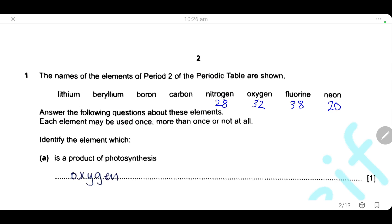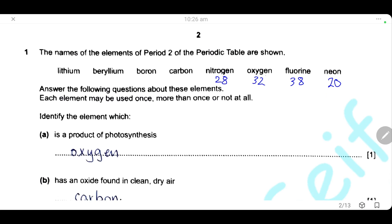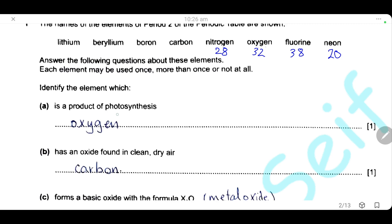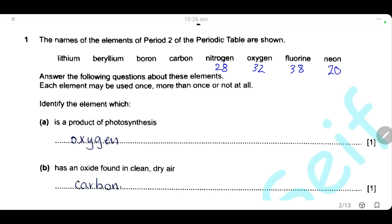Question 1. The names of the elements of period 2 in the periodic table are shown. Period 2 starts from lithium till neon. Each element may be used once, more than once, or not at all. Identify the element which is a product of photosynthesis. We know in photosynthesis, plants use water and carbon dioxide to produce oxygen and glucose. So the element produced from photosynthesis is oxygen.